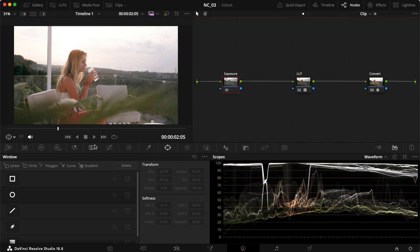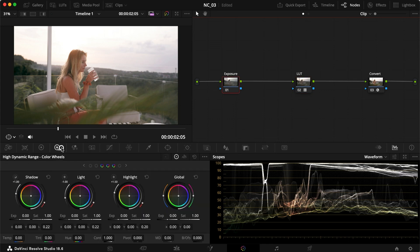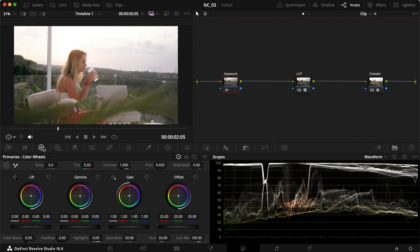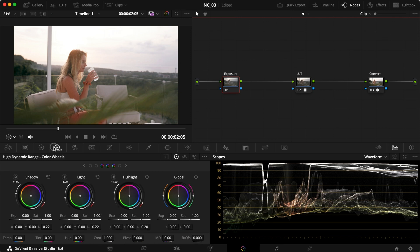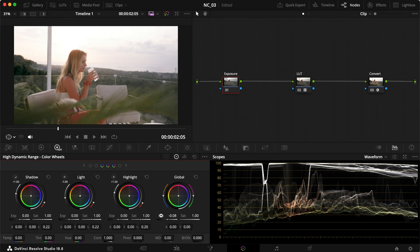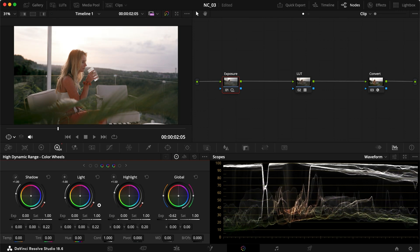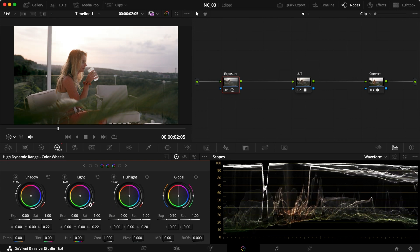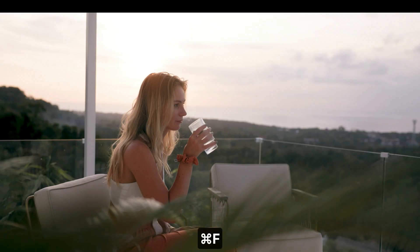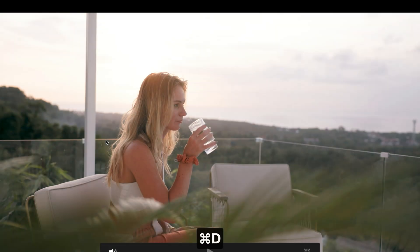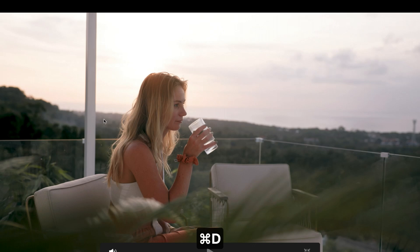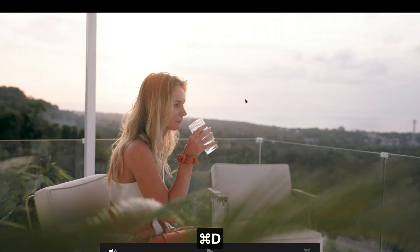So what we can do is head into exposure and we can either use the HDR wheels or the primaries. I'm going to use the HDR wheels in this case. I'm not mapping them. I'm simply just using them as they are and I'm going to lower my global to around 0.7. In this case, I think it looks pretty good, but we still don't have much detail left in our background.